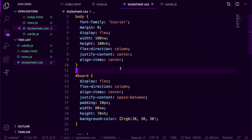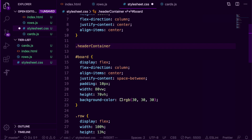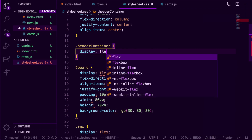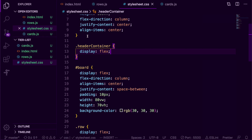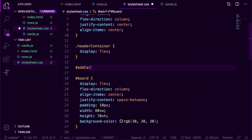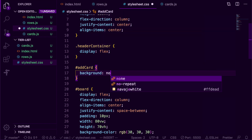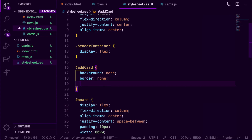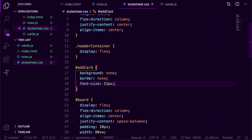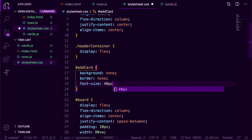Inside our stylesheet.css file, I'm going to include some extra styles. For header container, I'm going to set the display to flex so the button will sit next to the title. I'm going to set the width of our header container to 100% of the viewport. For the add card button, I'm going to set the background to none and the border to none so it looks like just the plus sign emoji, and then set the font size — trying out 40px.